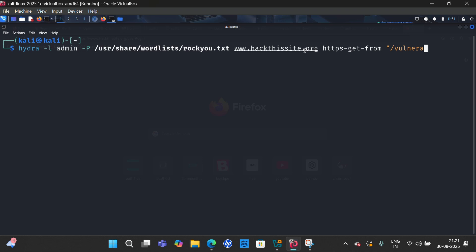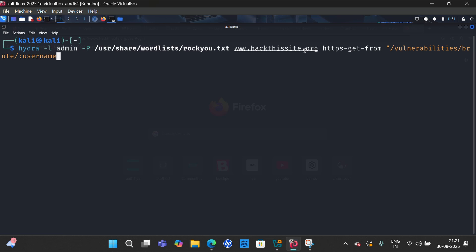user abilities and then /brute/ the username is equal to capital USERNAME. Password and password is equal to capital PASS